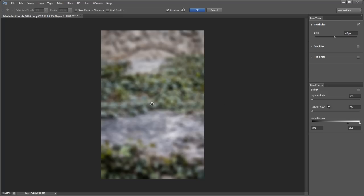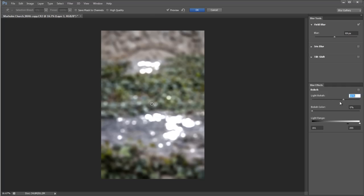Now I can change the center of the blur if I wanted to, in this case it's not necessary, and then I'm going to come down and I'm going to look at this bokeh effects here.